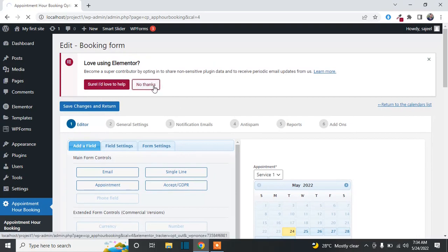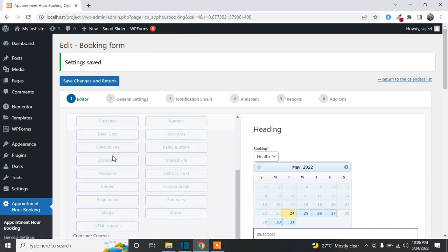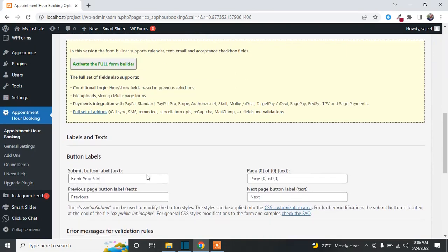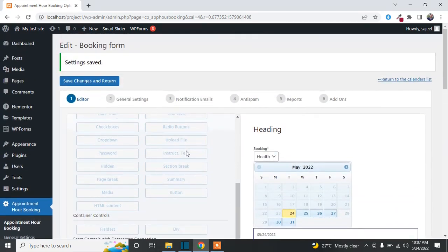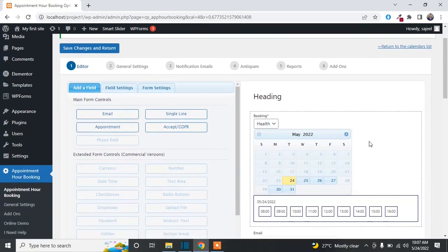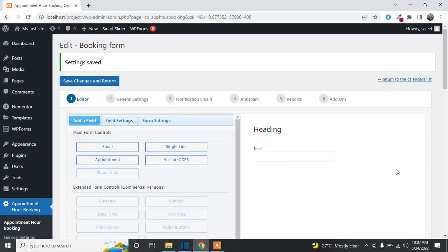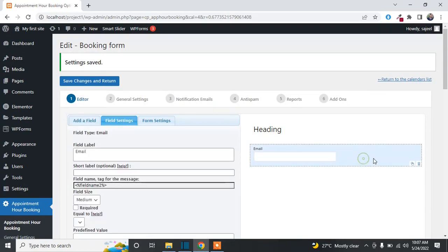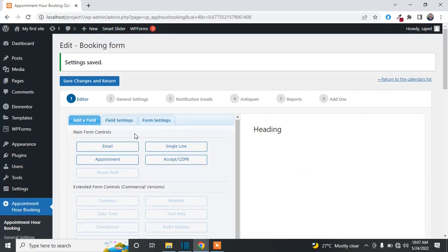Our form is created successfully. Now I will show you the settings. In the editor, you will see options for adding fields, additional fields, and you can change the text of the submit button and error messages. I will first remove the default added fields from the form and show you how to add fields manually.